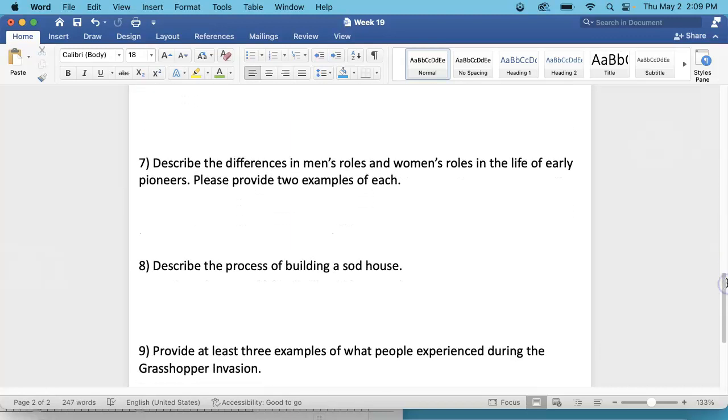Number 7. Describe the differences in men's roles and women's roles in life of the early pioneers. Please provide two examples of each. So you're going to provide two examples of jobs that men did and two examples of jobs that women did.